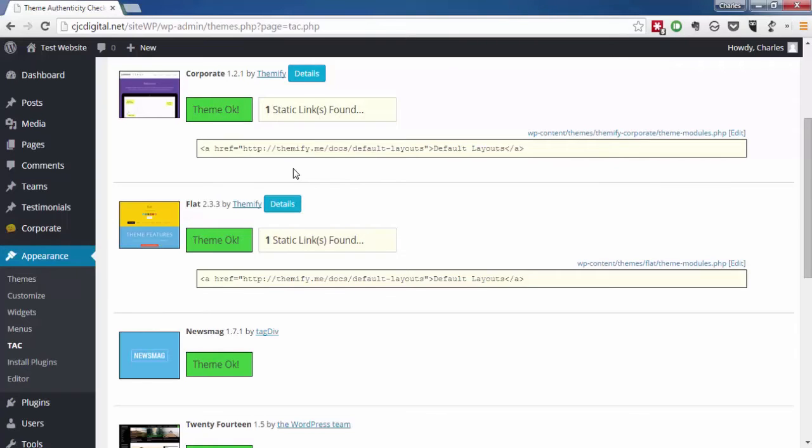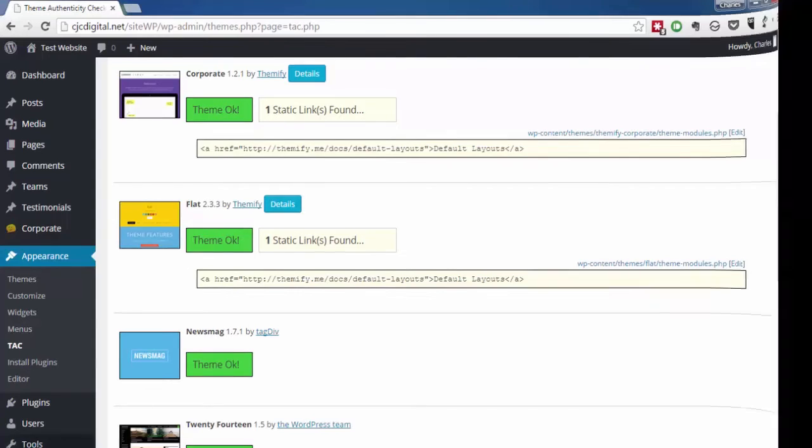And when we come back, you'll see what happens when a theme containing malicious code is detected.